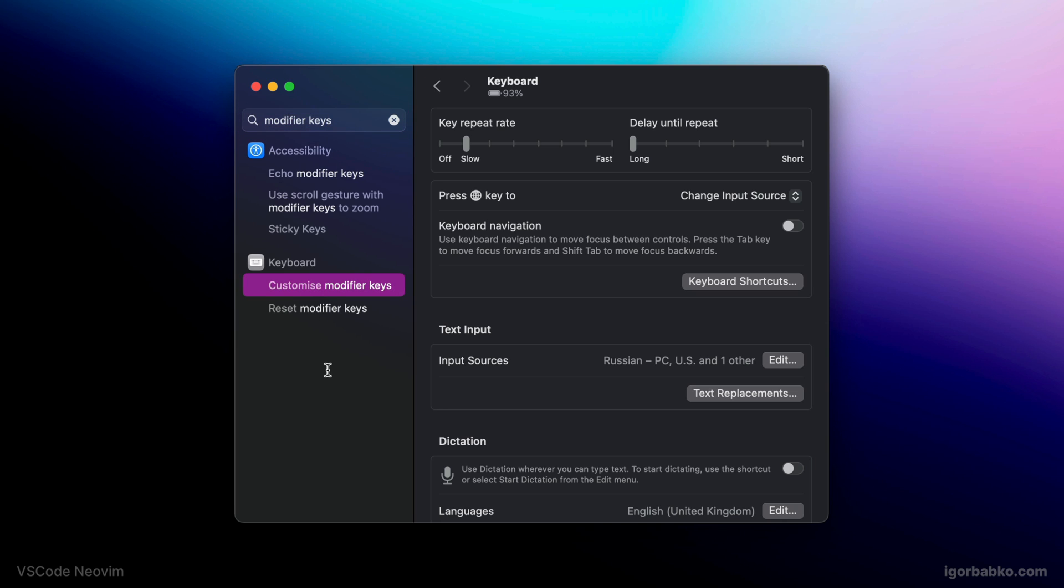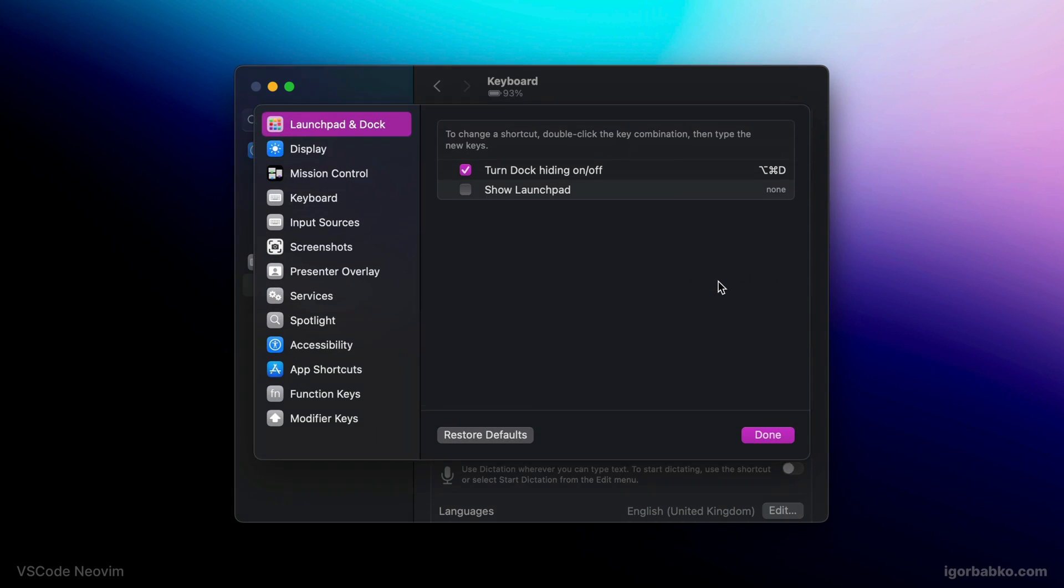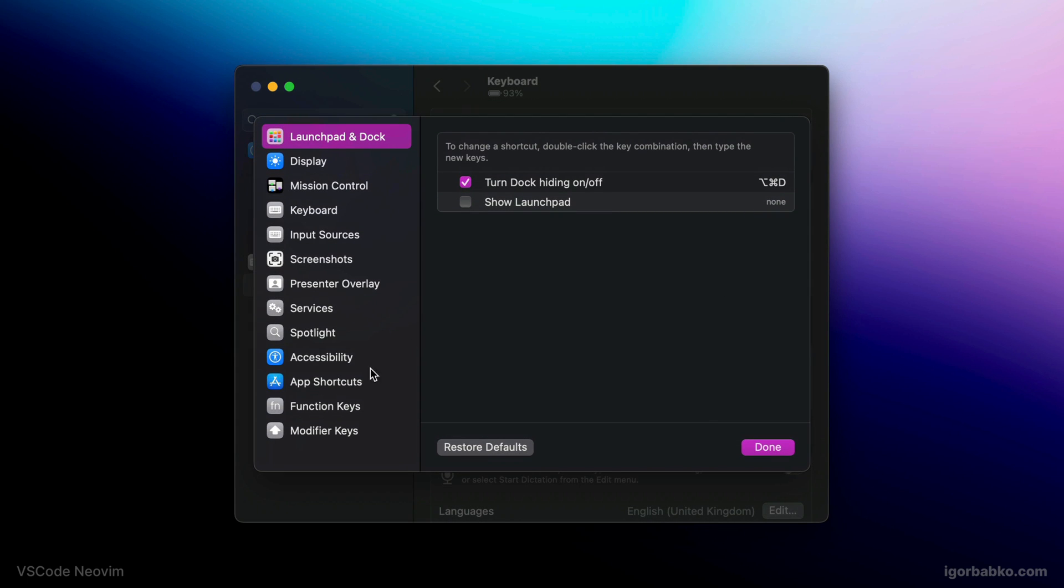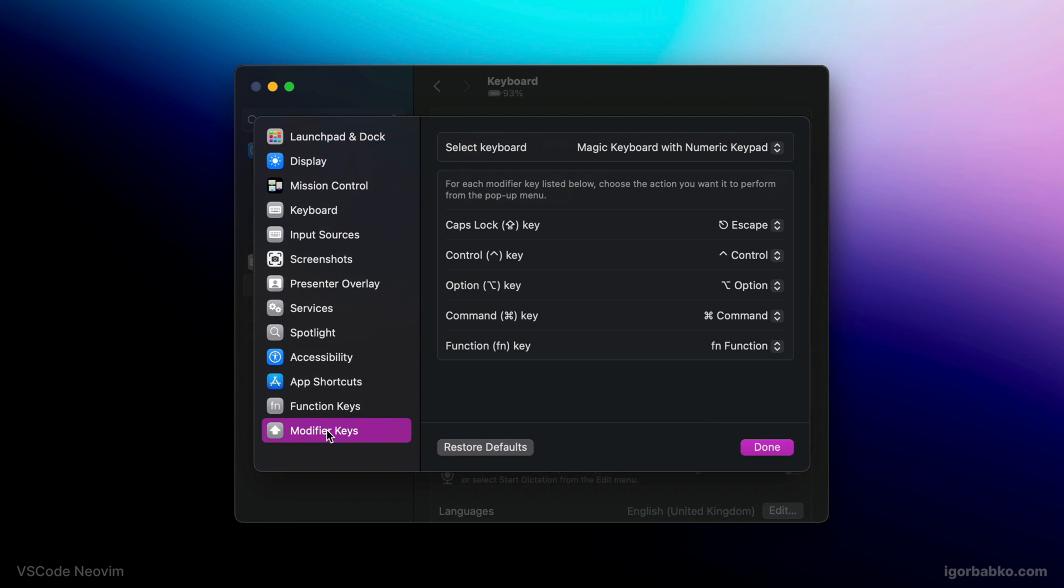We have to search for modifier keys settings. And inside this dialog, we can redefine several keys. As you can see, for caps lock key, I have chosen escape key.